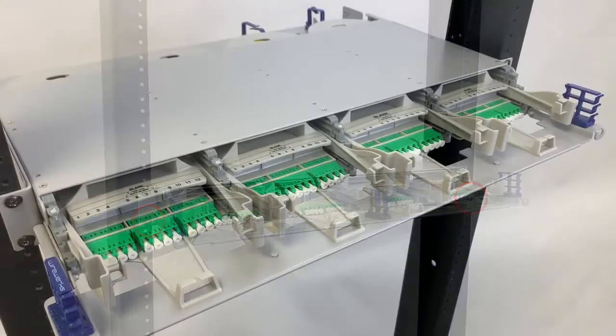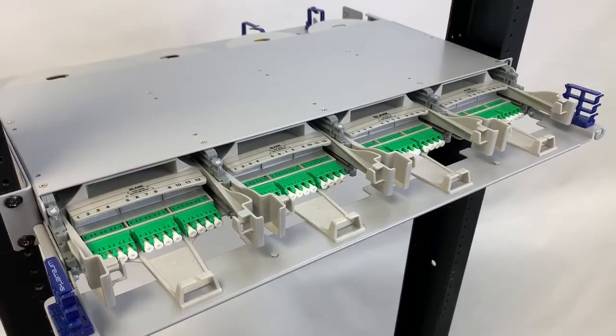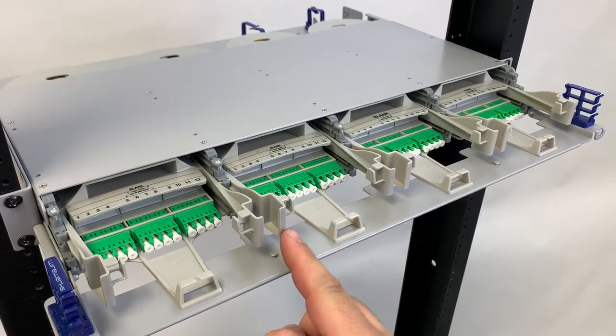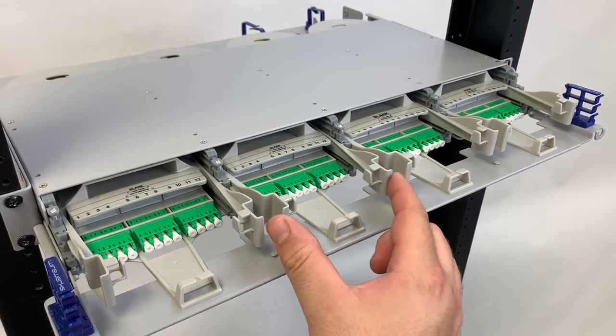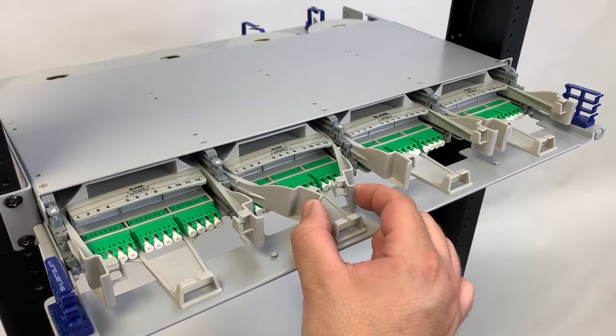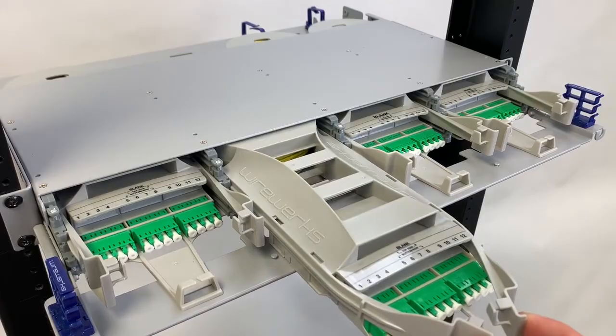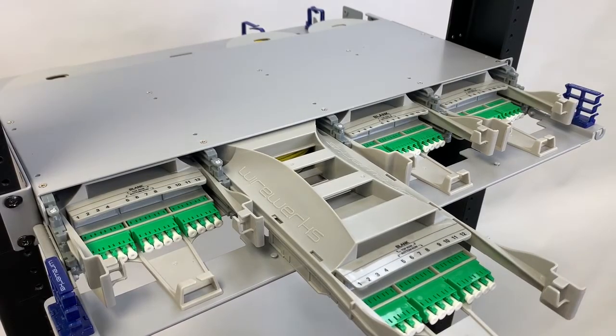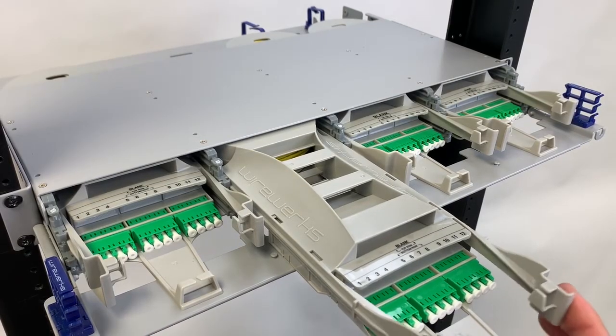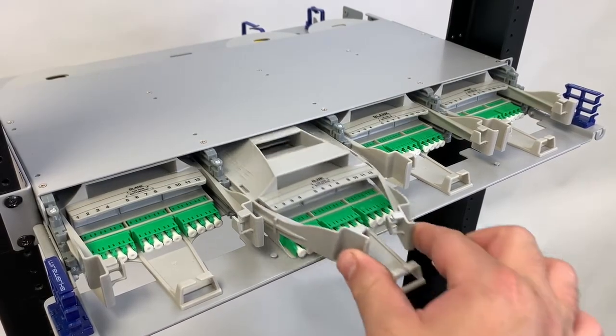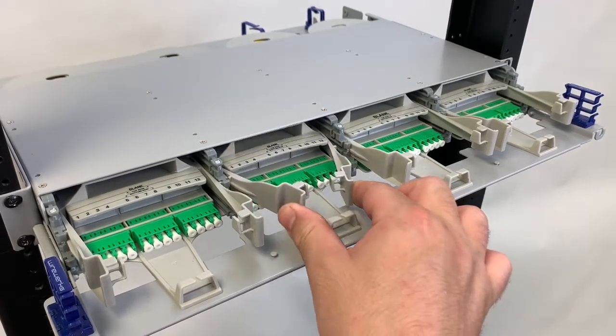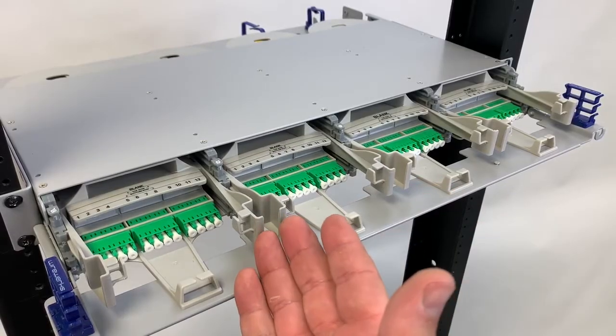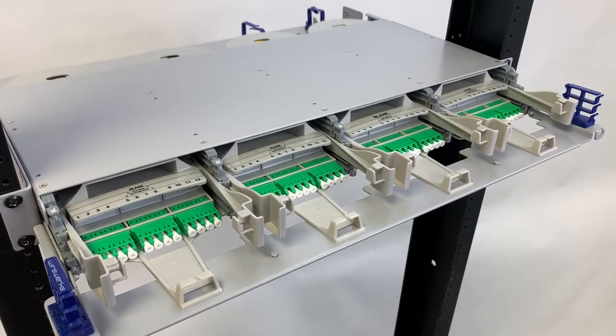Let's have a closer look at the flex module together. To disengage the module from the patch panel, simply pinch both tabs inward and pull the module outward to release the module from the front end. You may lock your module back in place by simply reinserting it till you hear an audible click.